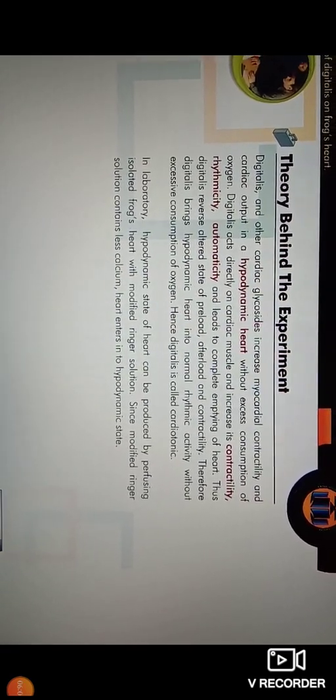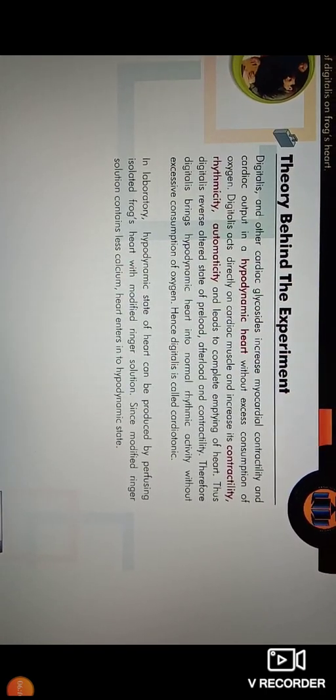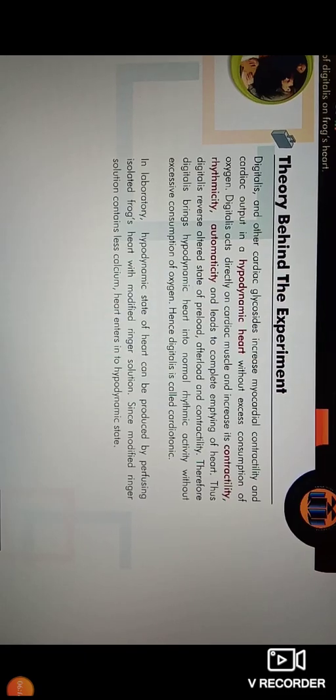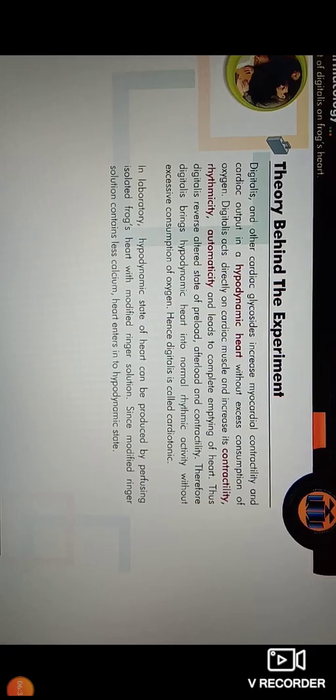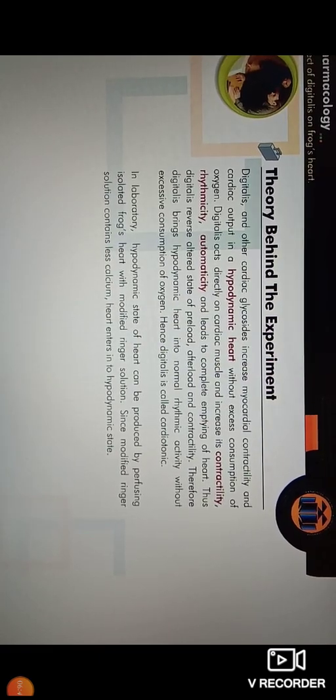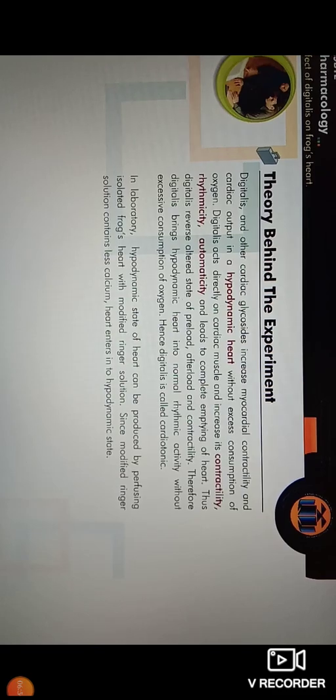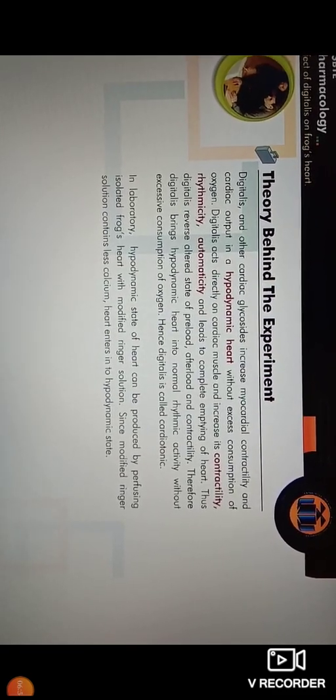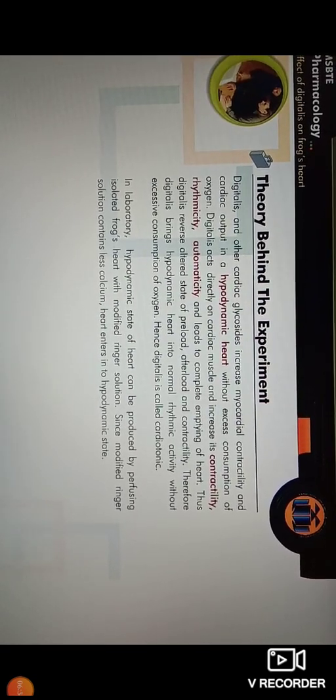In this experiment, we will see the effect of digitalis on the frog heart. Digitalis and other cardiac glycosides increase the myocardial contractility and cardiac output in the case of a hypodynamic heart, without excessive consumption of oxygen. Digitalis acts directly on the cardiac muscle and thereby increases the myocardial contractility and cardiac output. It also increases contractility, rhythmicity, and automaticity of the heart, leading to complete emination of the heart. Digitalis shows a direct effect on the heart muscles.